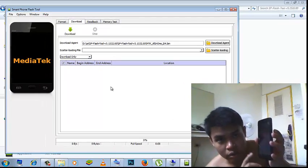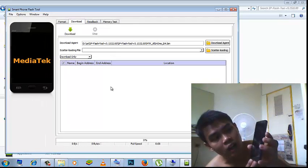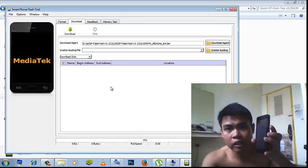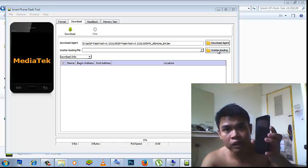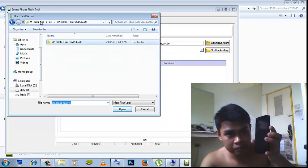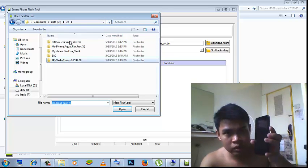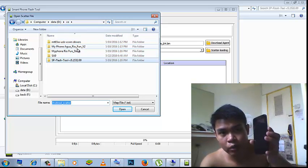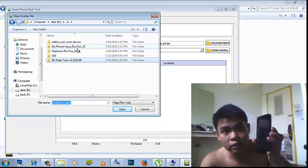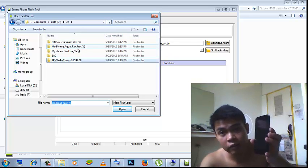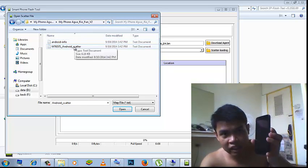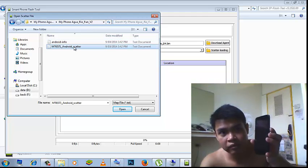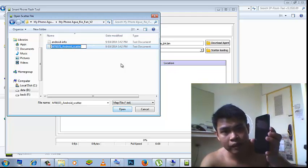So right now I check the scatter loading, browse the selected ROMs for this device MyPhone Aqua Refine version 2, then click the MT6571 Android scatter and open it.